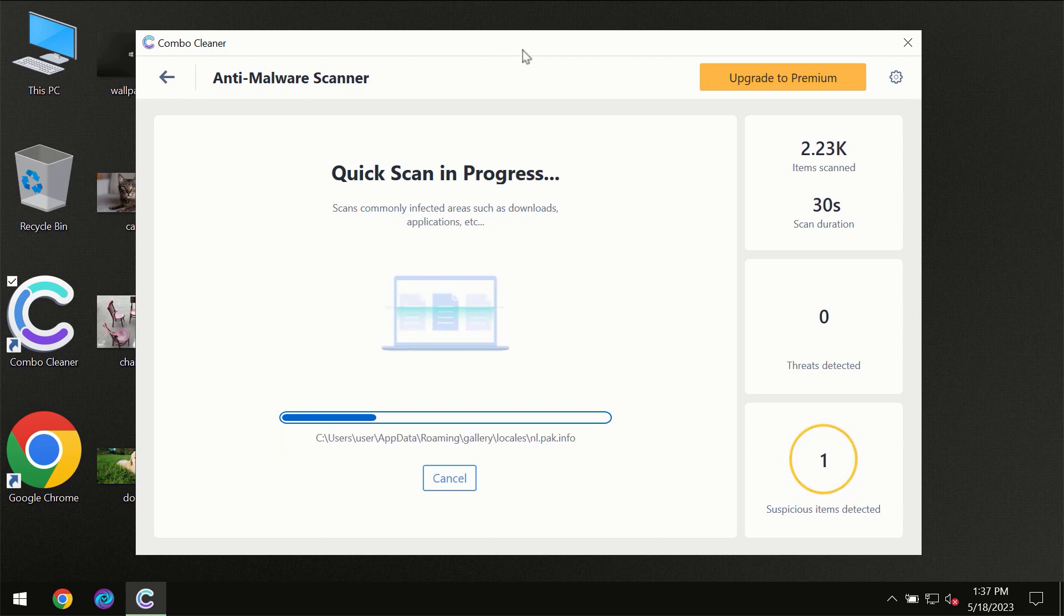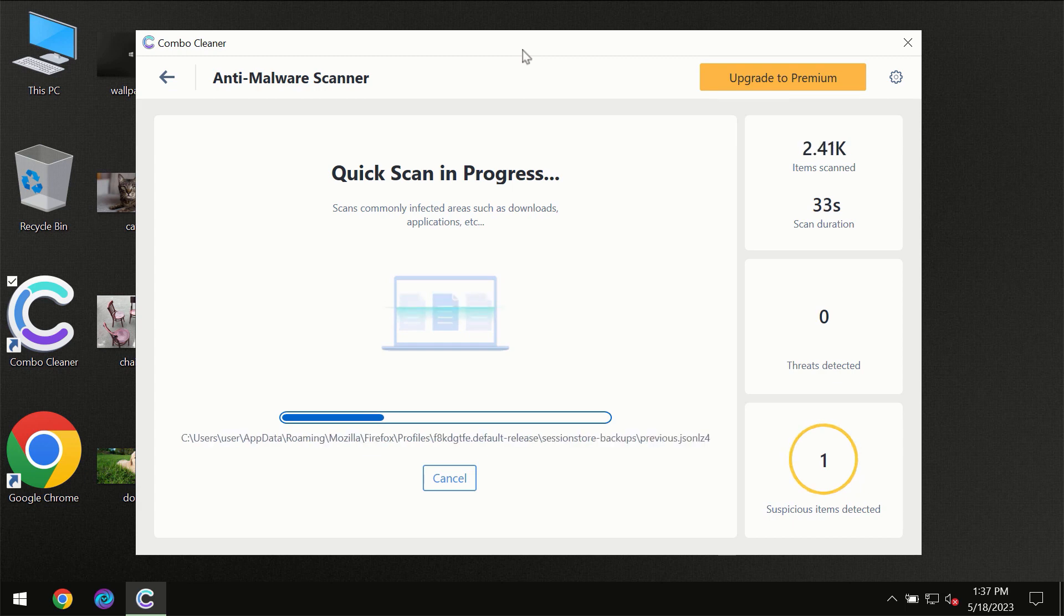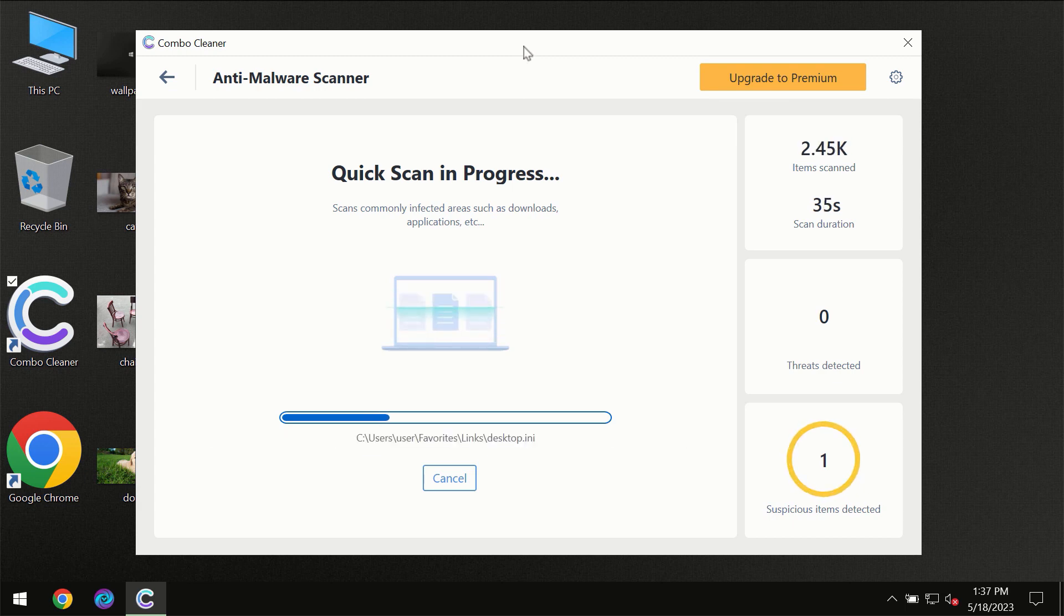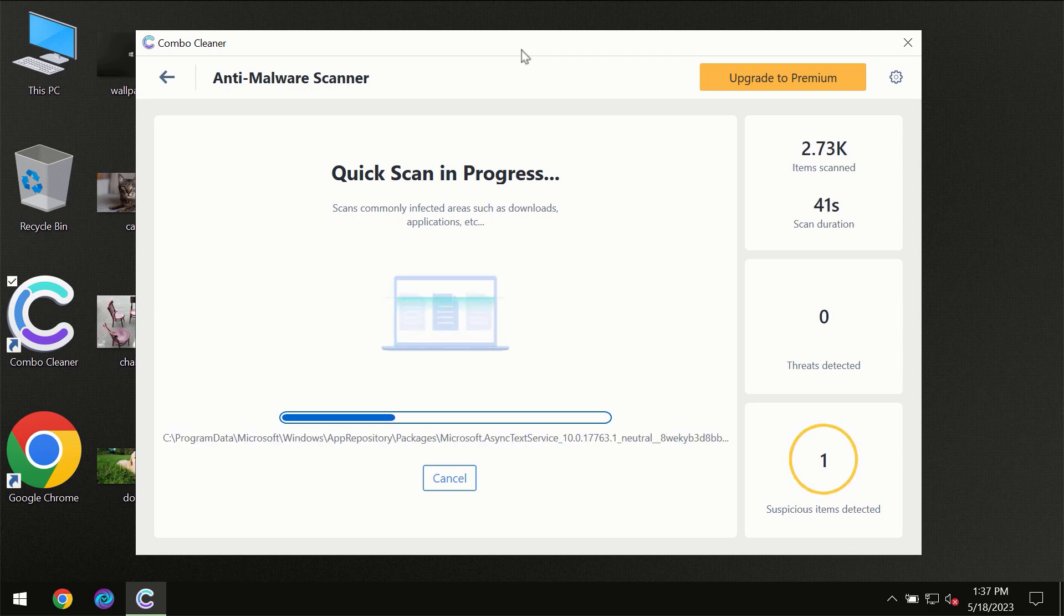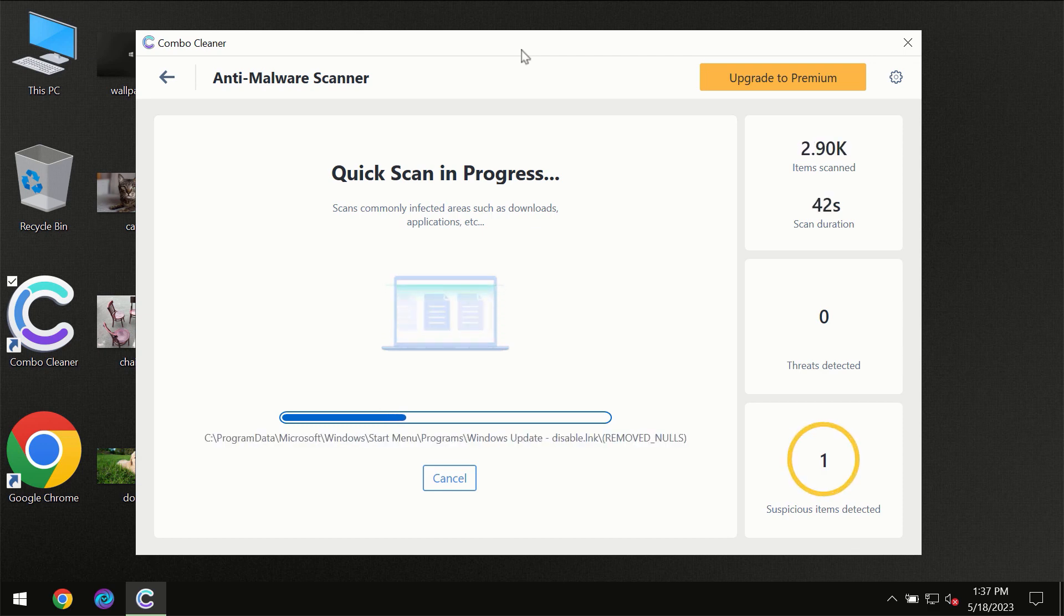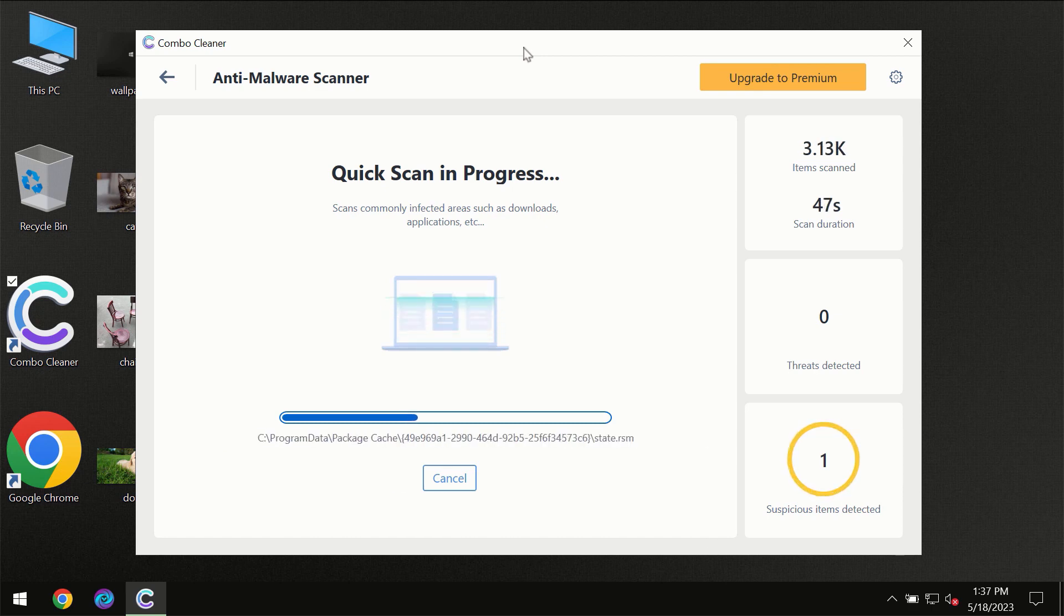Then the scanning itself will take place. The scanning duration depends on various factors. It may depend on how infected the computer is, how many hard drives are being scanned at the same time, and other factors too.